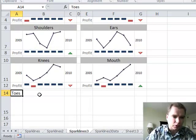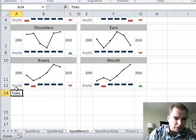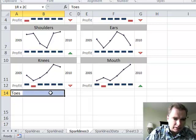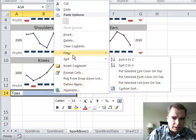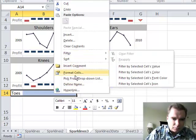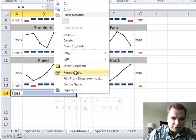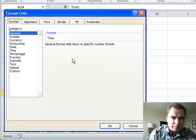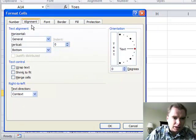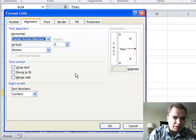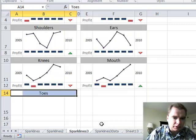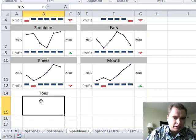We're on toes. So I'm going to take toes and right click and format cells. On alignment, horizontally, I want to center it across my selection and click OK. Now I've got toes there.